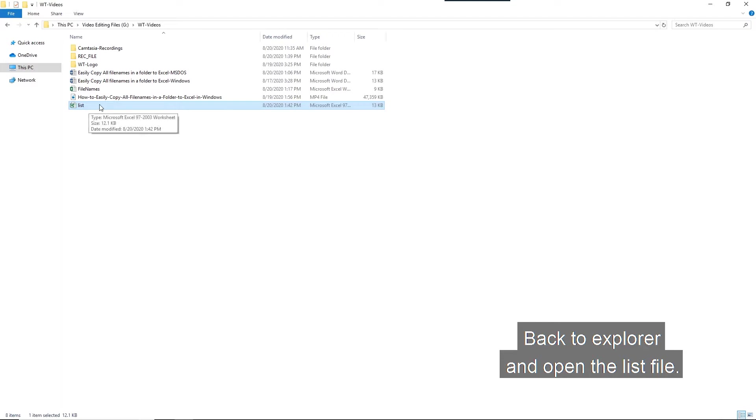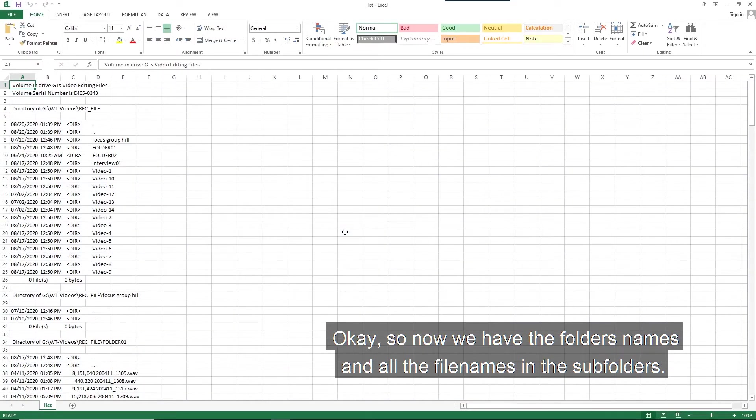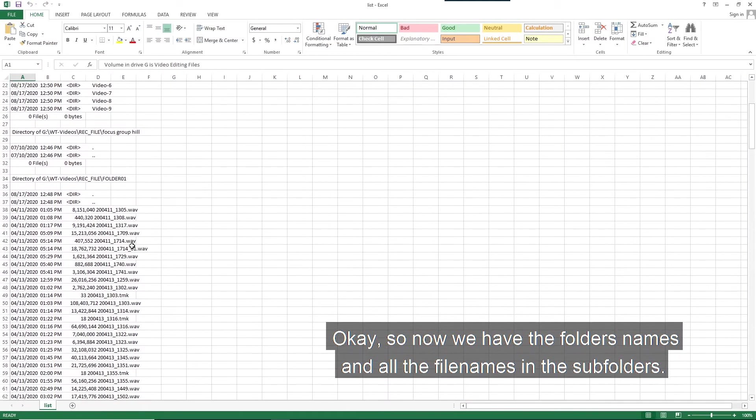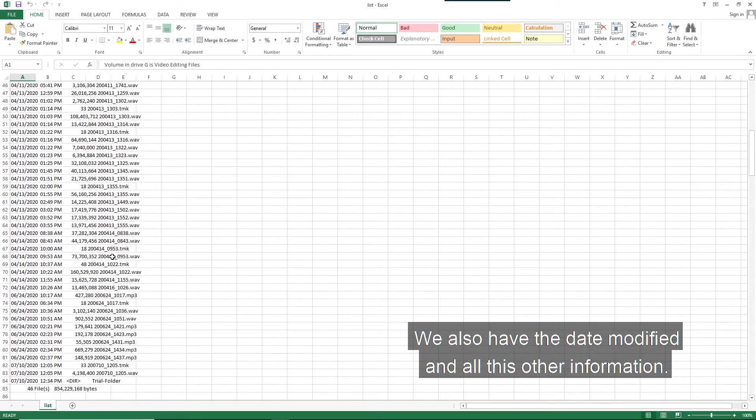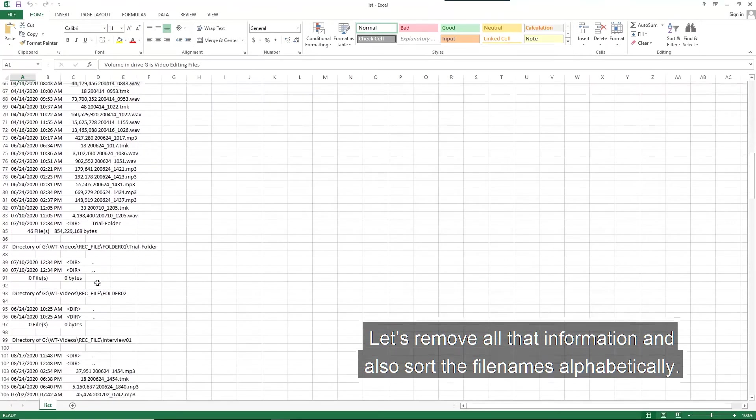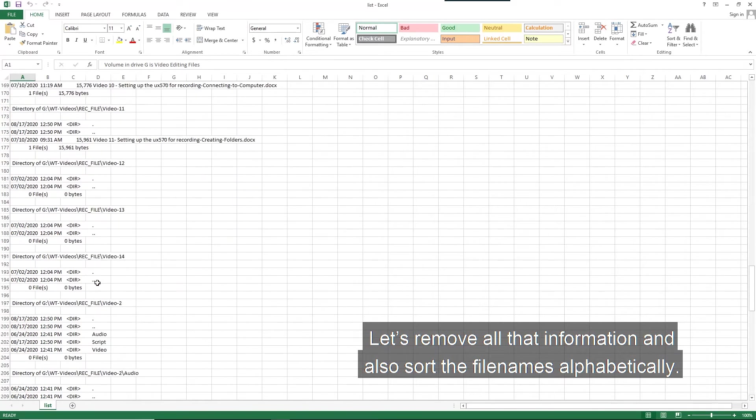Back to the explorer and open the list file. Okay, so now we have the folder names and all the file names in the subfolders. We also have the date modified and all this other information. Let's remove all that information and also sort the file names alphabetically.